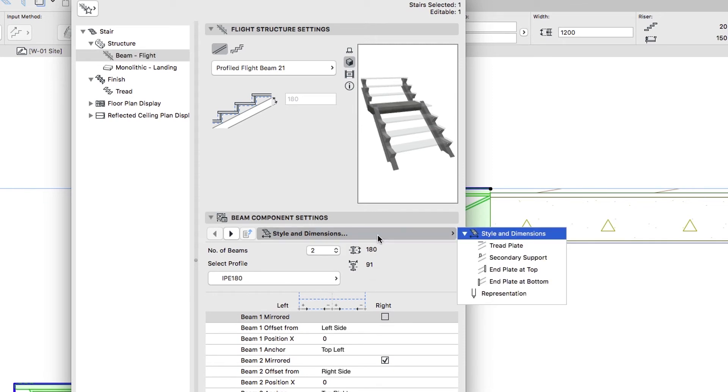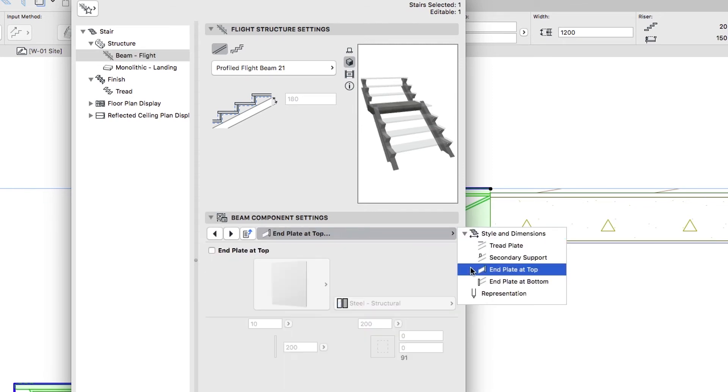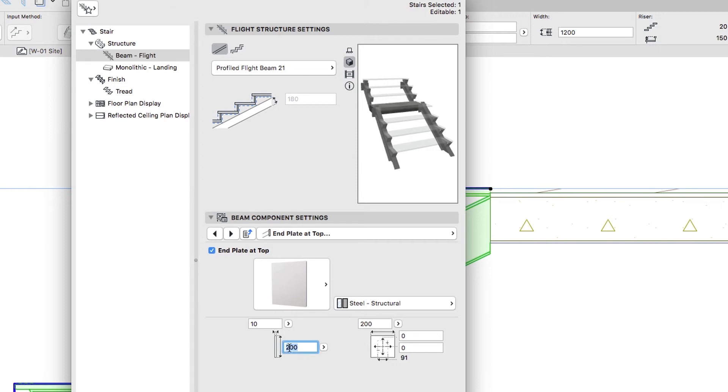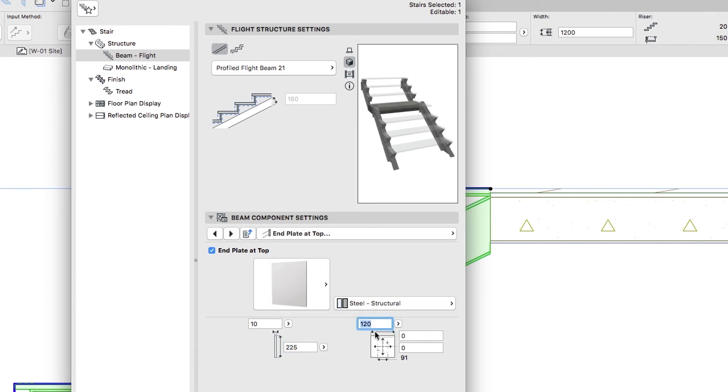Open the End Plate at Top Page, check the End Plate at Top checkbox, and set up the following parameters: Plate Height 225, Plate Width 120, Vertical Position 45.